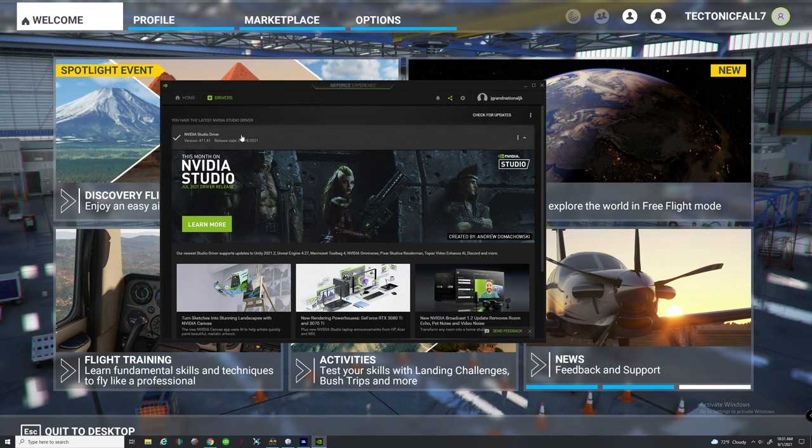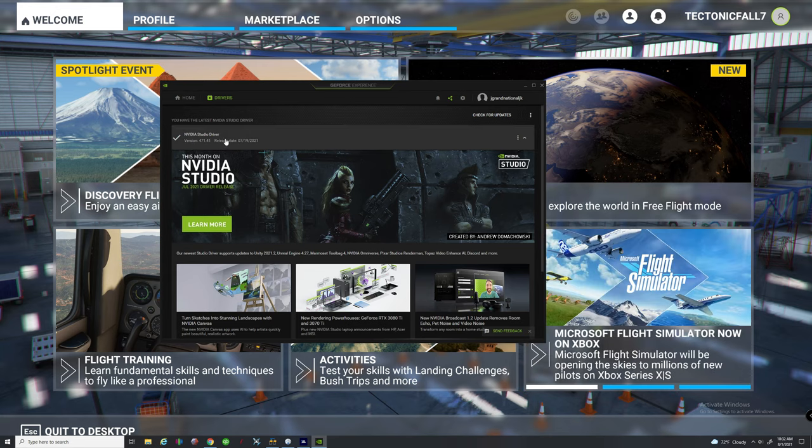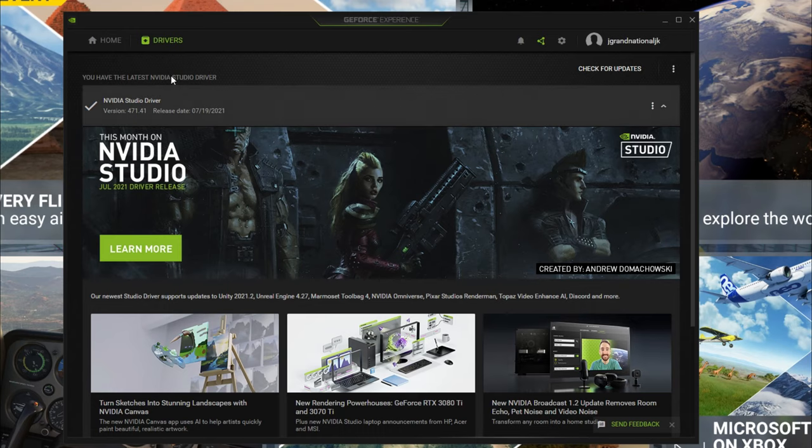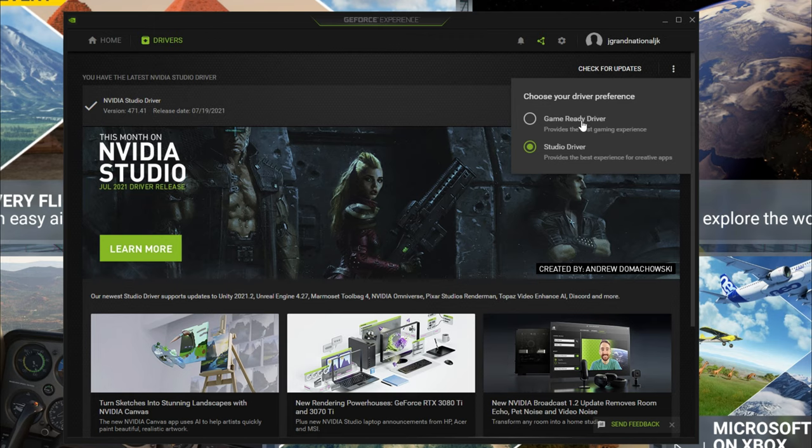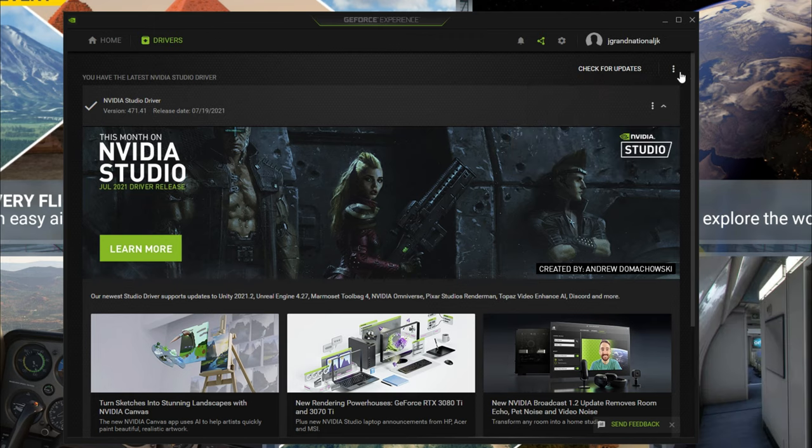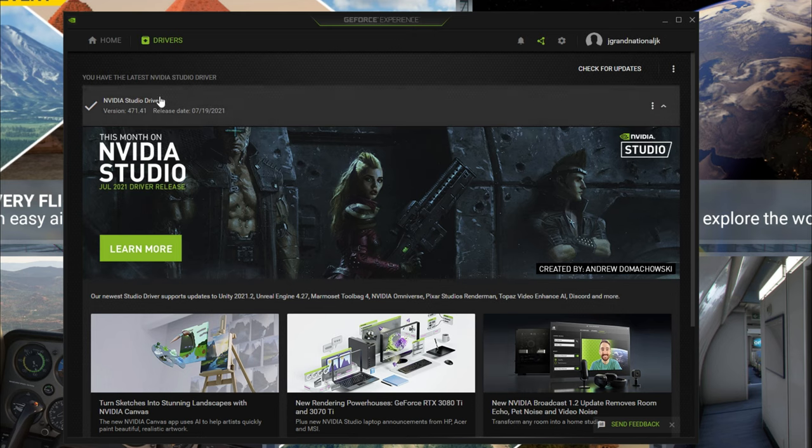The only thing that worked for me, as you'll notice right here, I switched from the game ready driver and I switched over to the studio driver. And as soon as I made that switch and rebooted the whole system,